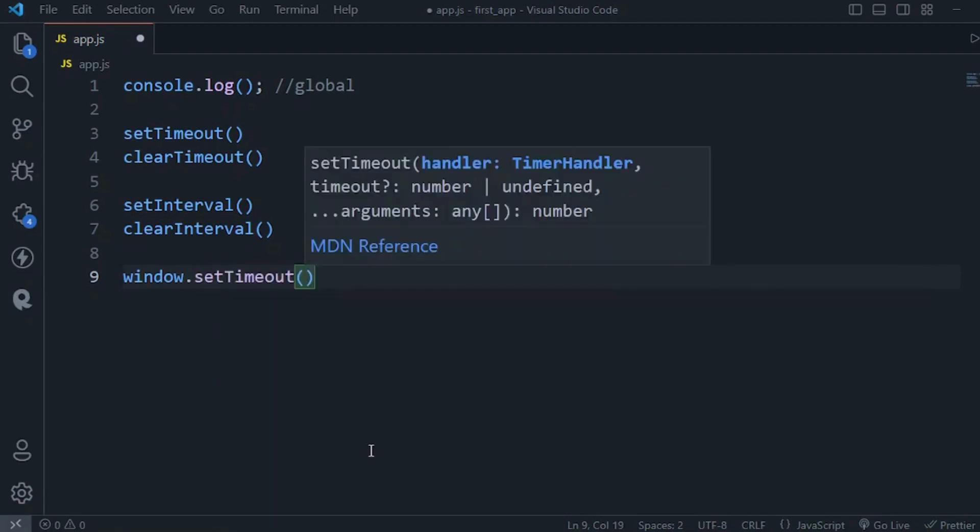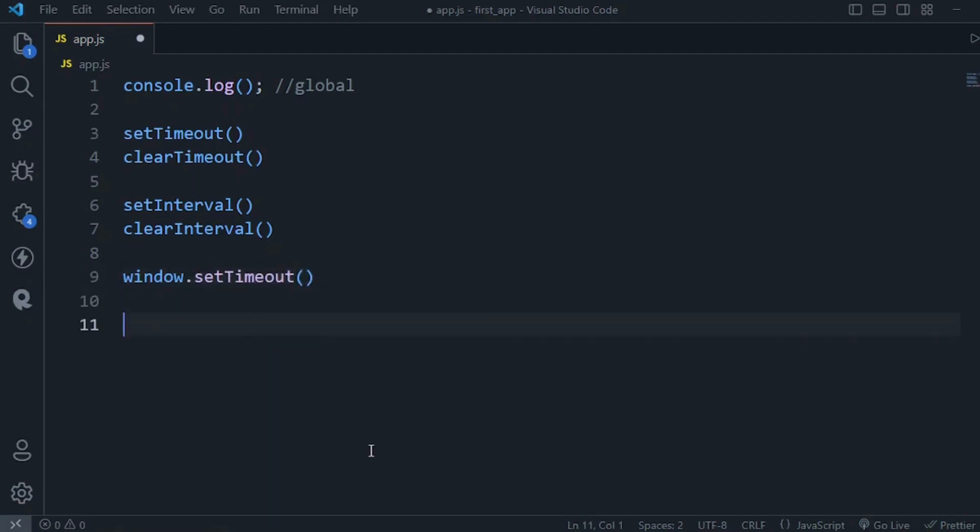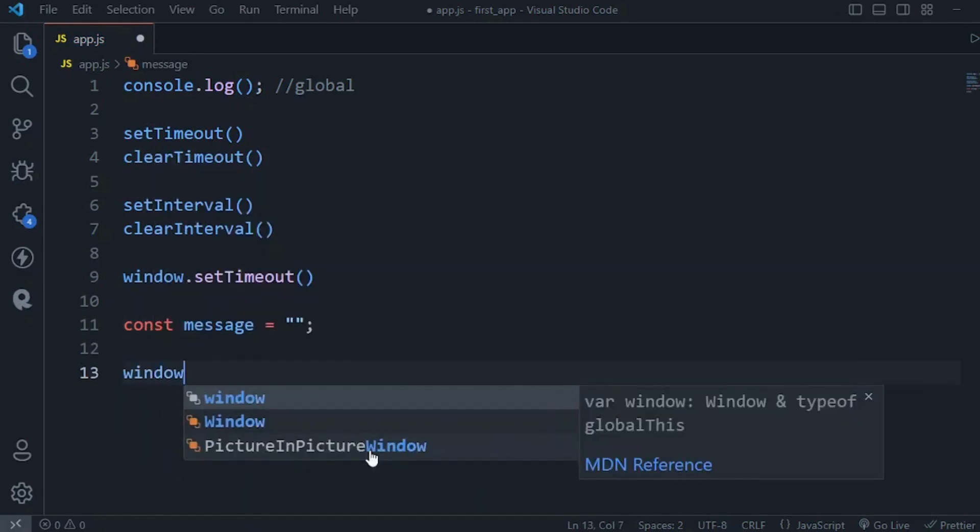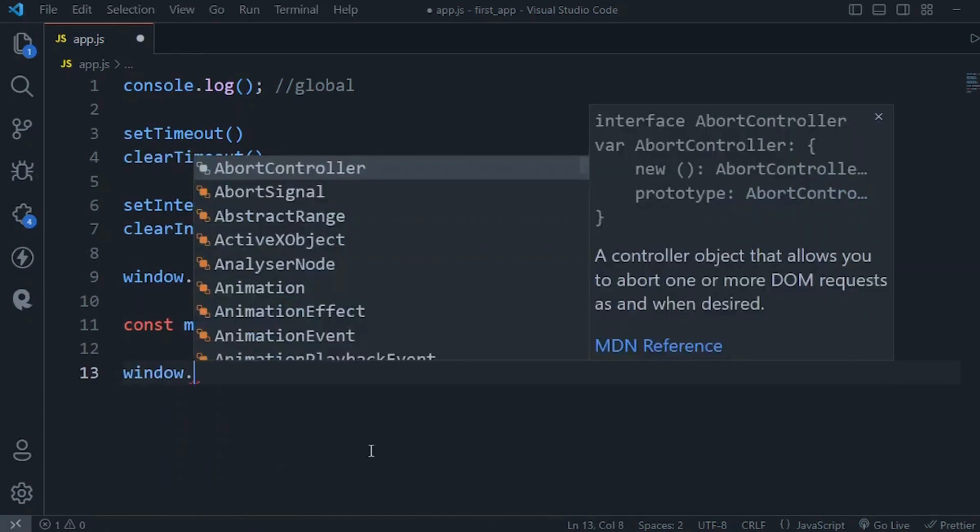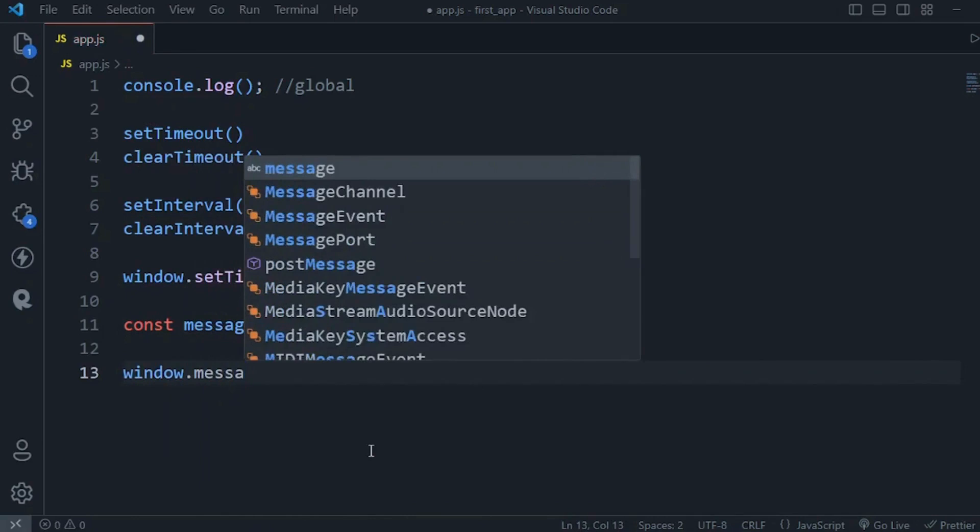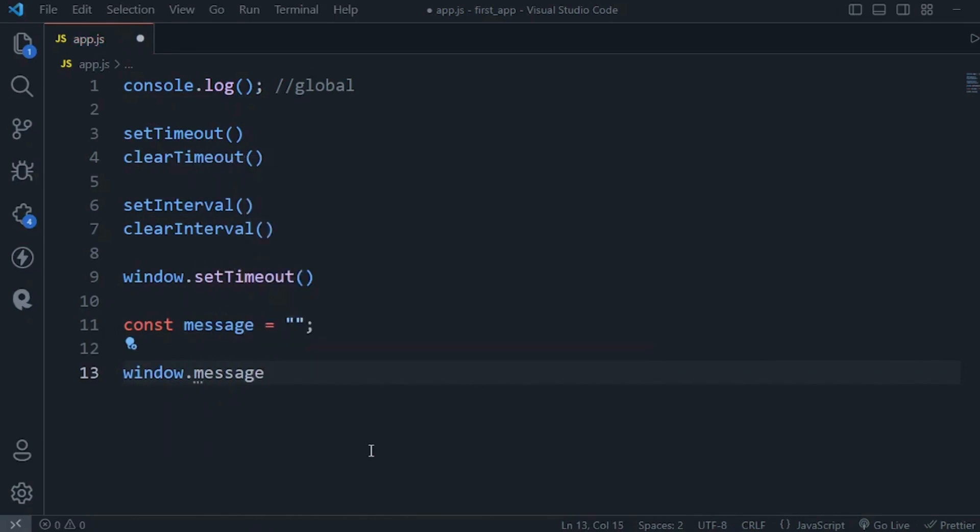By the same token, if we declare a variable, let's say message, that variable is also available via the window object. However, in the last section I told you that in Node we don't have a window object.